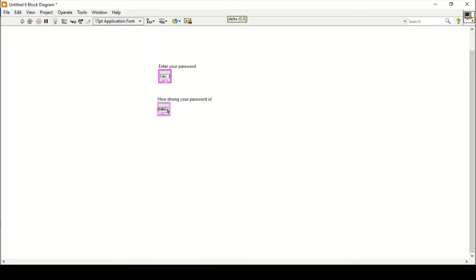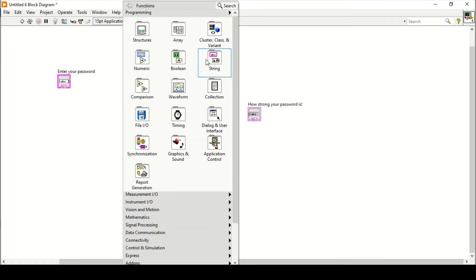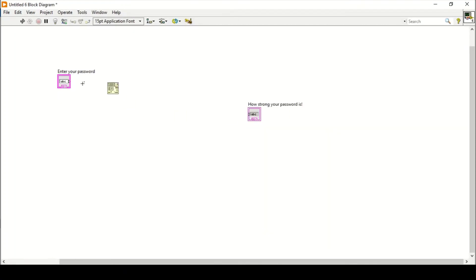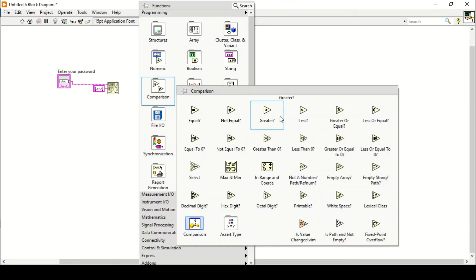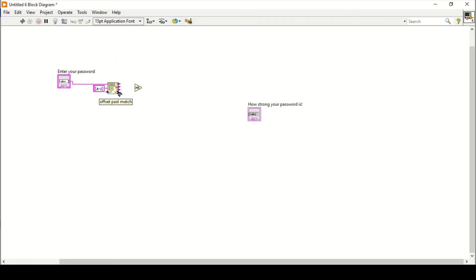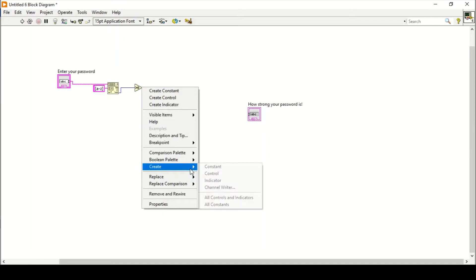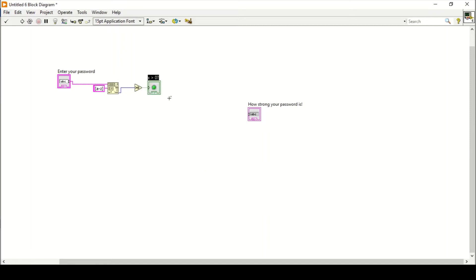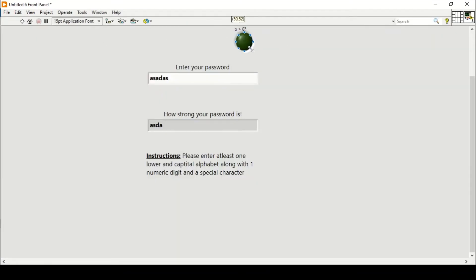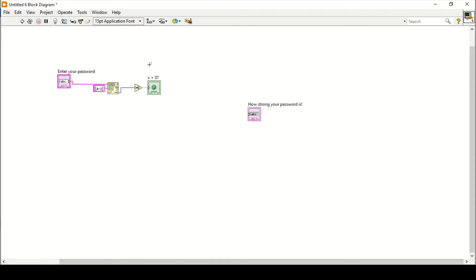Now we go to the block diagram and start programming. We need to do some comparisons using the Match Pattern function. I'll connect the string input and give the regular expression for lowercase alphabets: [a-z]. If the offset past match is greater than zero it means a lowercase character was found. I'll create an indicator — when I run the program the LED is on, confirming it catches lowercase letters. When I remove all alphabets the LED turns off, confirming it works correctly. I'll delete the test LED.